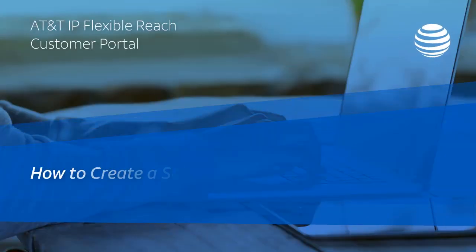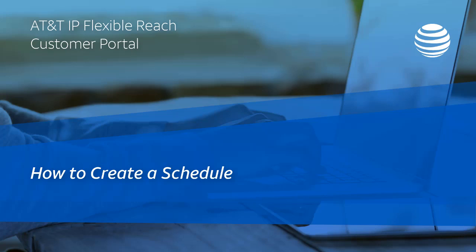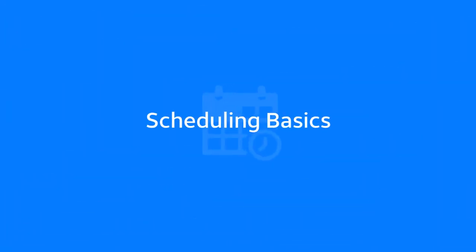This video shows you how to create a schedule in the AT&T IP Flexible Reach Customer Portal. First, we'll explain some scheduling basics.